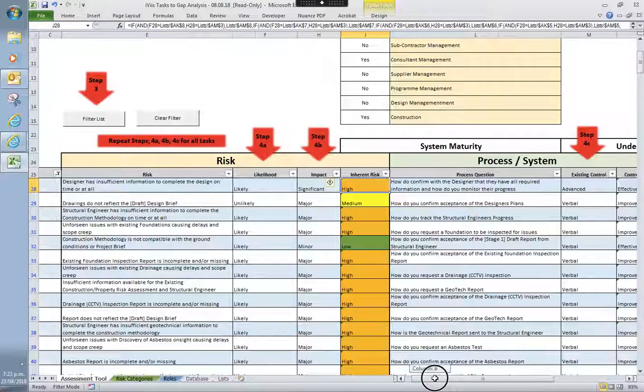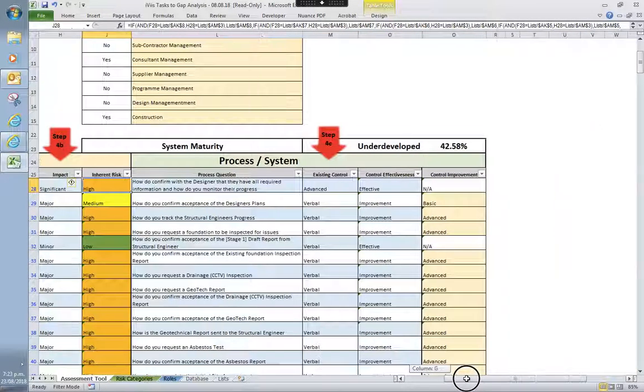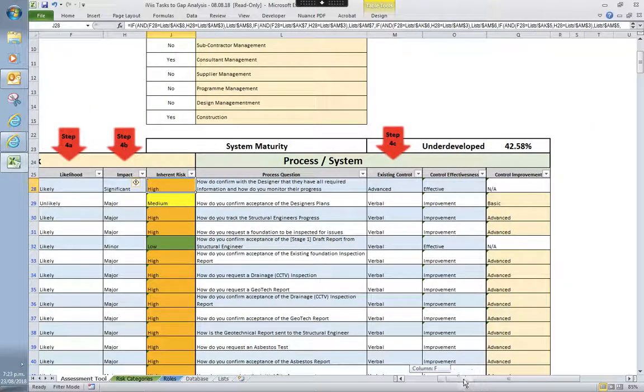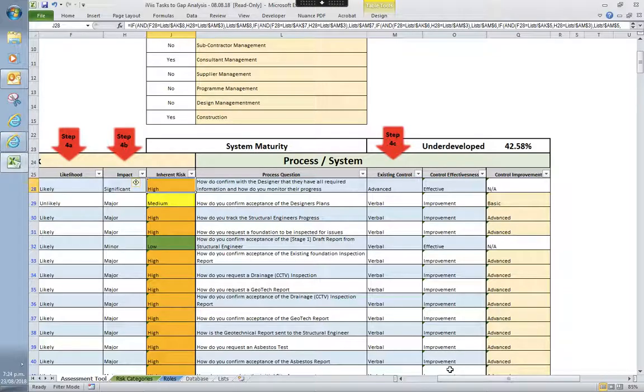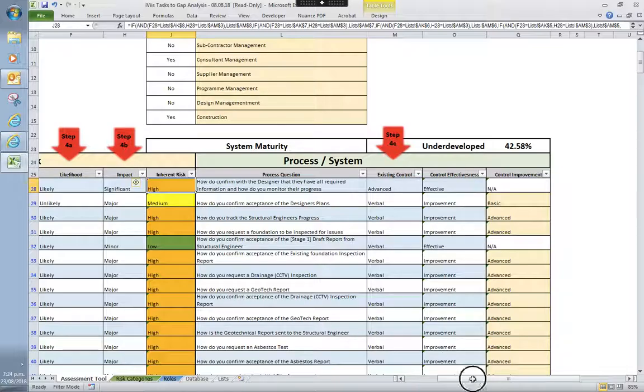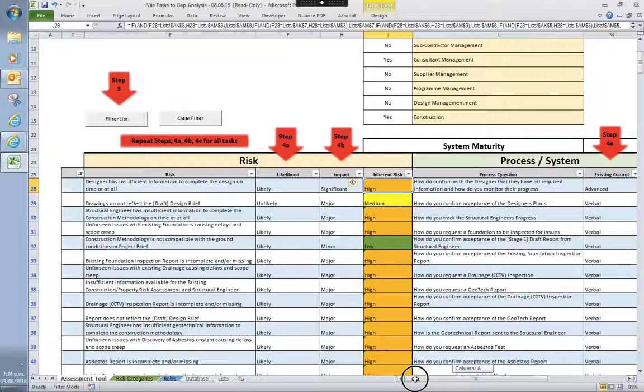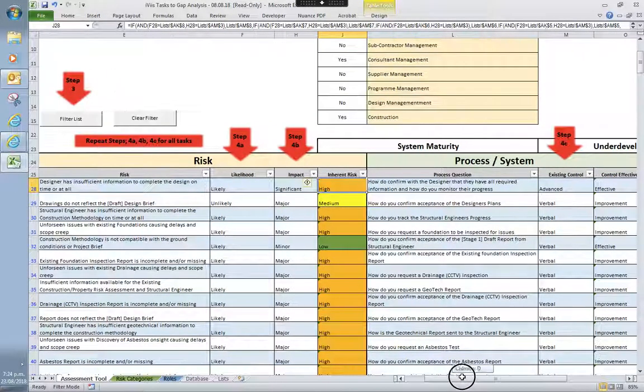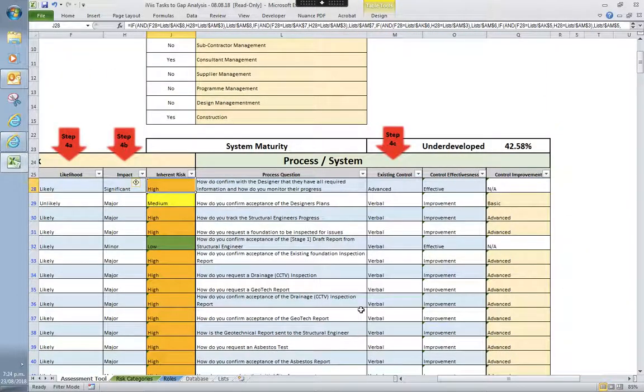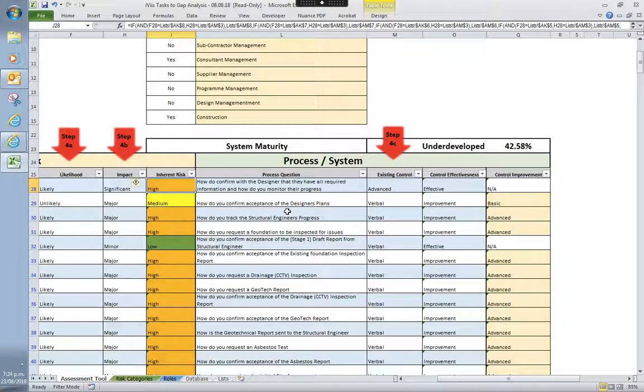So moving on to the second part, you look at the system or the process in place to manage each of those individual tasks. So you have to ask yourself, the previous one, jump back there, the designer having insufficient information, you would look at how do you confirm with the designer that you have the required information and how do you monitor their progress?